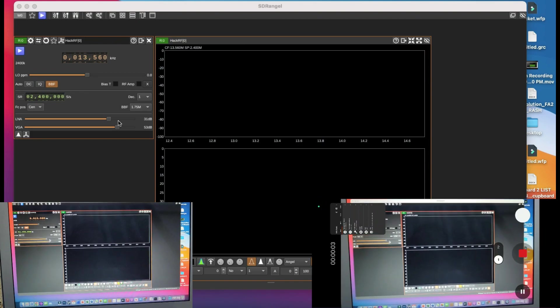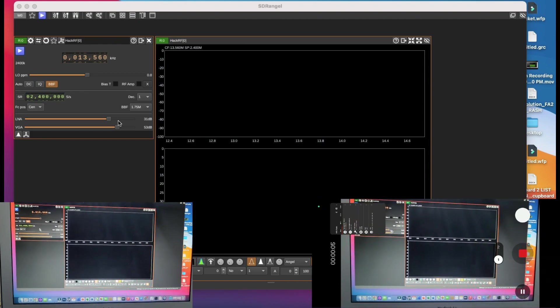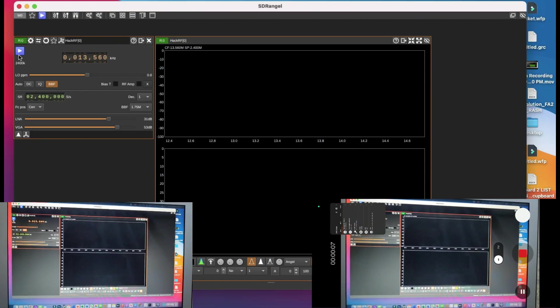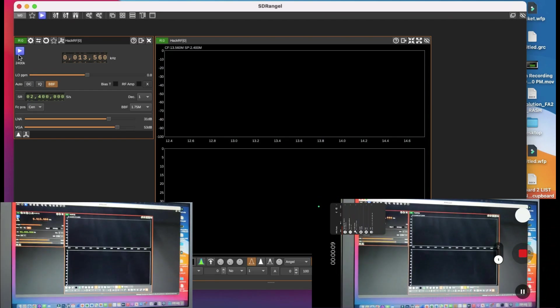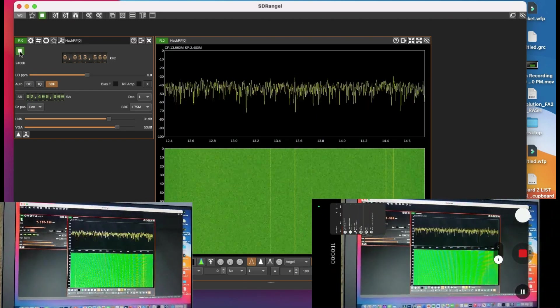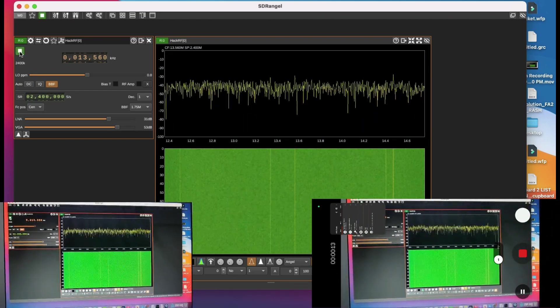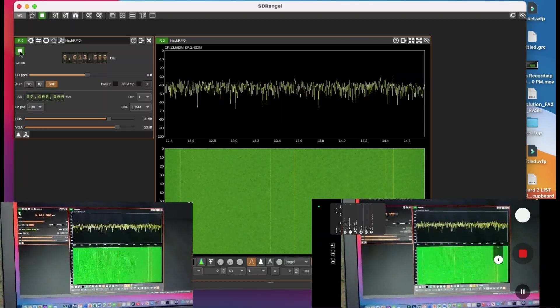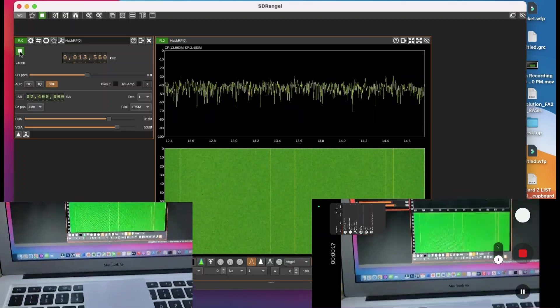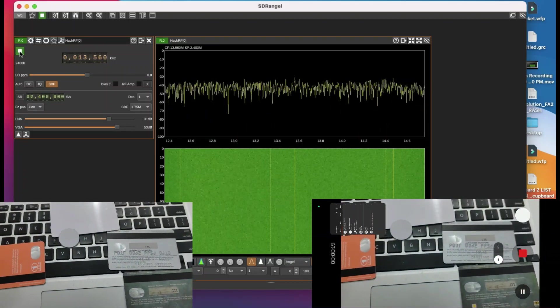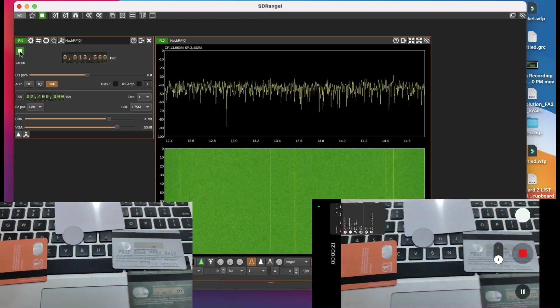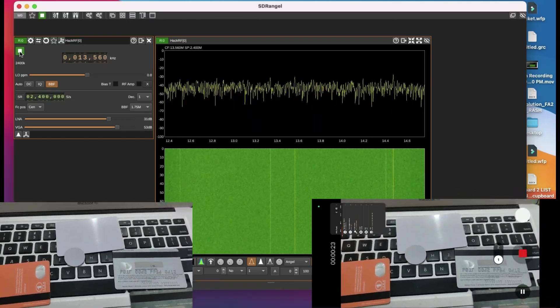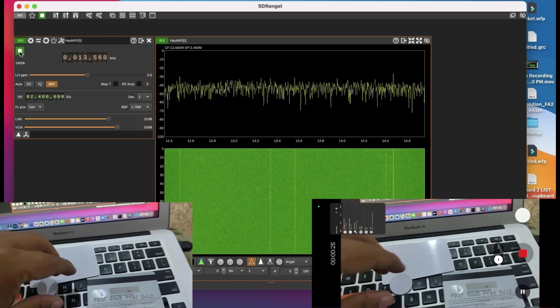Assalamualaikum. Here I have my SDR Angel connected to my laptop, monitoring the frequency at 13.56 MHz, which is for NFC cards. These are different bank cards that I have available, plus normal NFC tags. We're gonna check and see what happens.